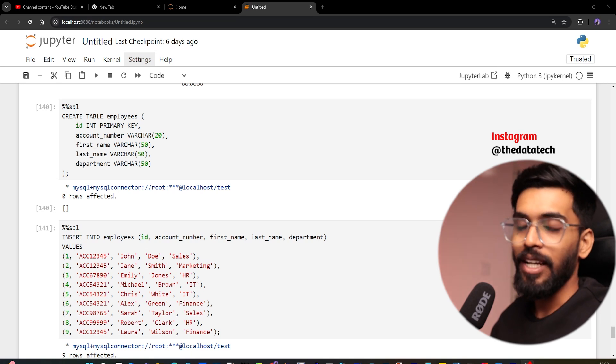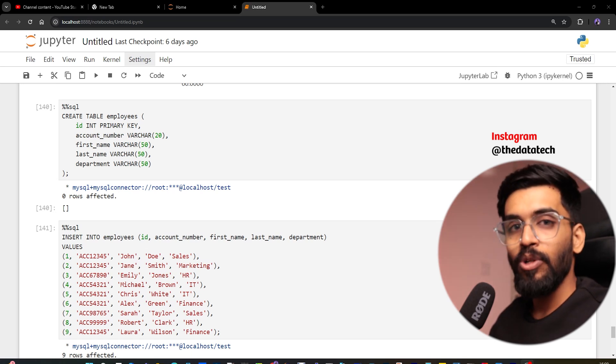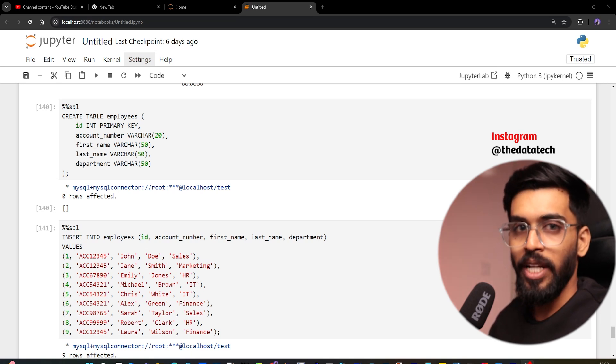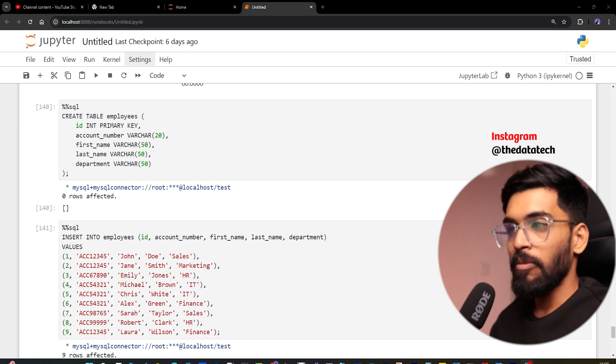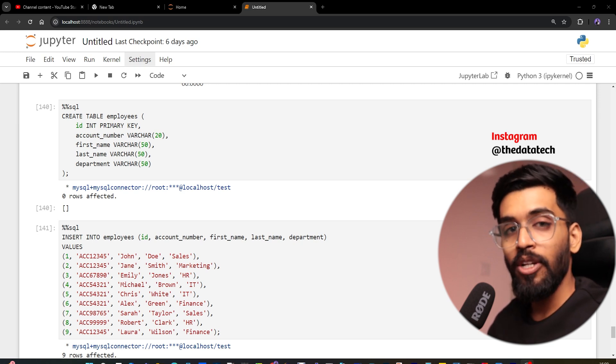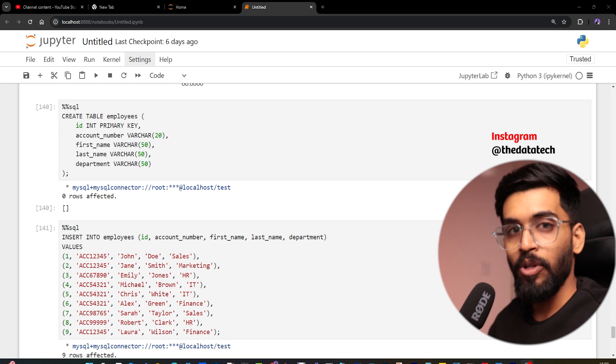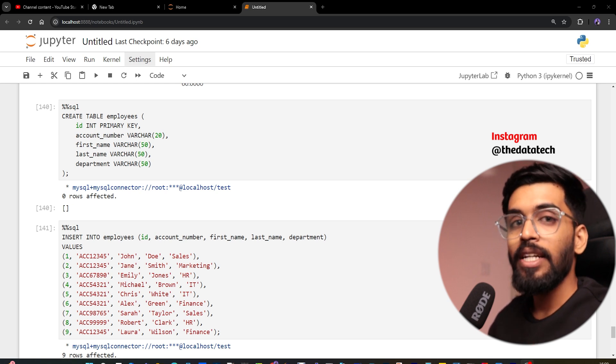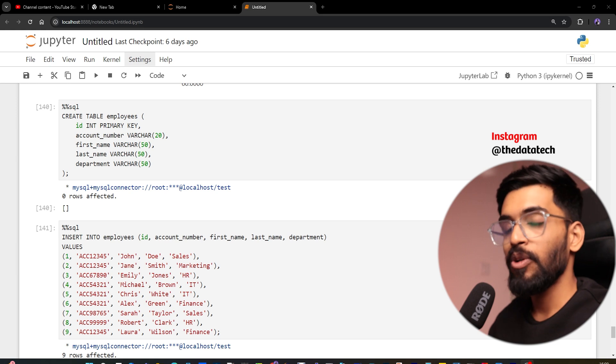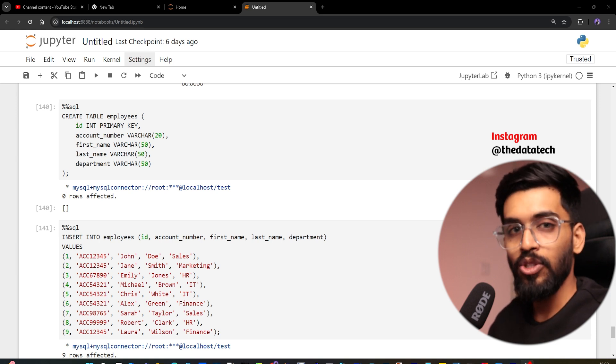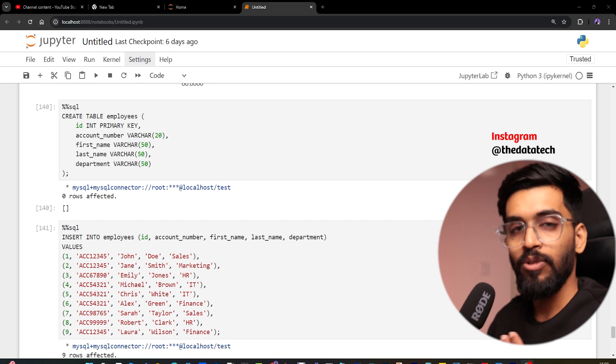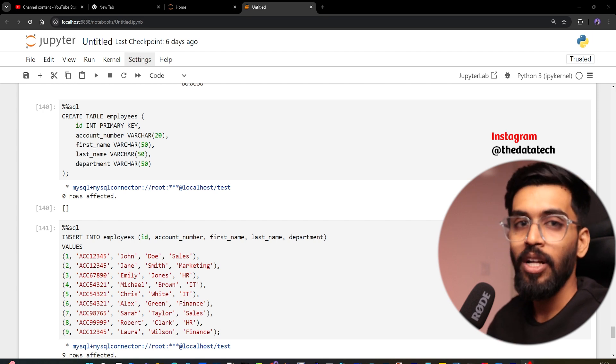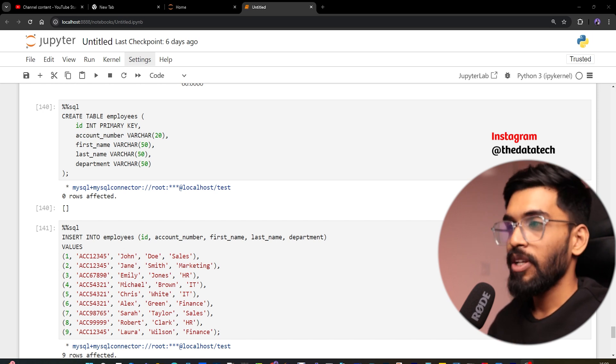Hi, welcome to The Data Tech. Today we're going to discuss how to identify duplicate records in a database table. The main agenda is to find the duplicate records, not to delete or dedupe them. The goal is to identify duplicates and share the details with the downstream team, solution architect, or whoever will correct the data.